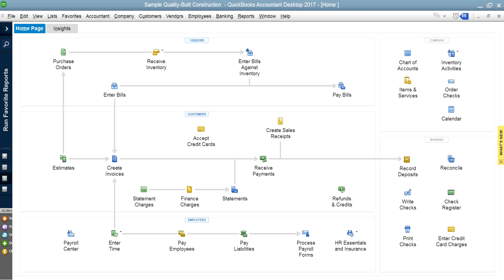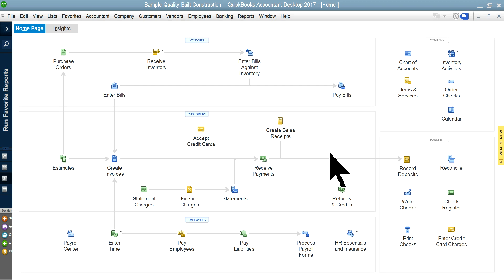I'm going to go to QuickBooks Desktop. This happens to be QuickBooks Premier. You have Pro — you can use Pro, but you can do only limited job costing if you have Pro. So if you want to do real job costing, QuickBooks Premier is the way to go.